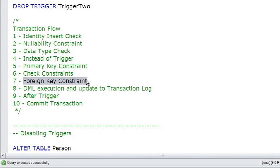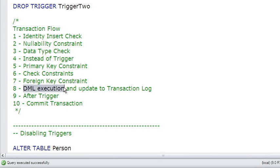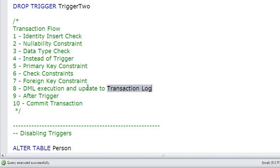If all of this takes place and everything is still looking good and no errors have occurred, then the data modification actually takes place and it's written to the transaction log. After it's in the transaction log and we know it's safe, then the after trigger takes place, and the after trigger can do whatever else it wants to do.